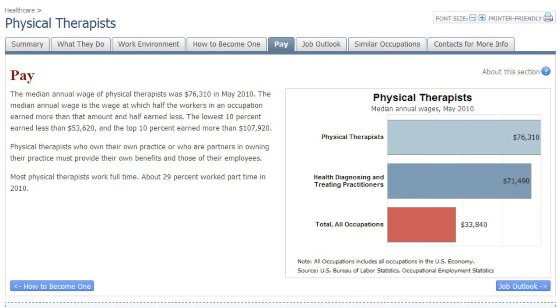The Pay tab will tell you how much this job typically pays. Your salary may vary depending on where you live, where you work, and if you're just starting out in your career. In that case, your earnings may be slightly lower than the median annual wage.